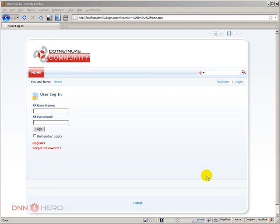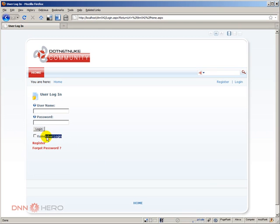Hello, my name is Aderson Oliveira and I will be presenting this video for dnnhero.com. This video is about the Remember Login checkbox in the user login module of a DotNetNuke website.